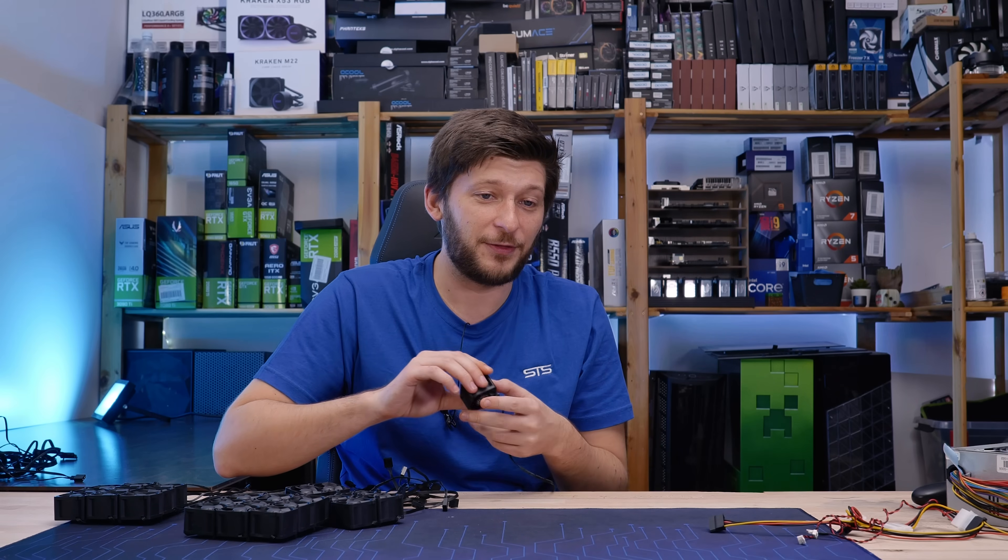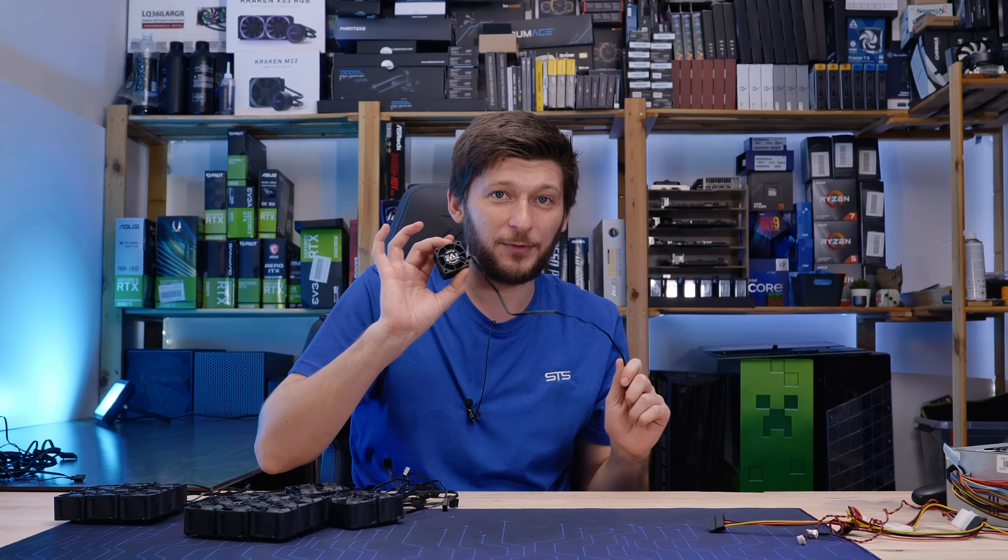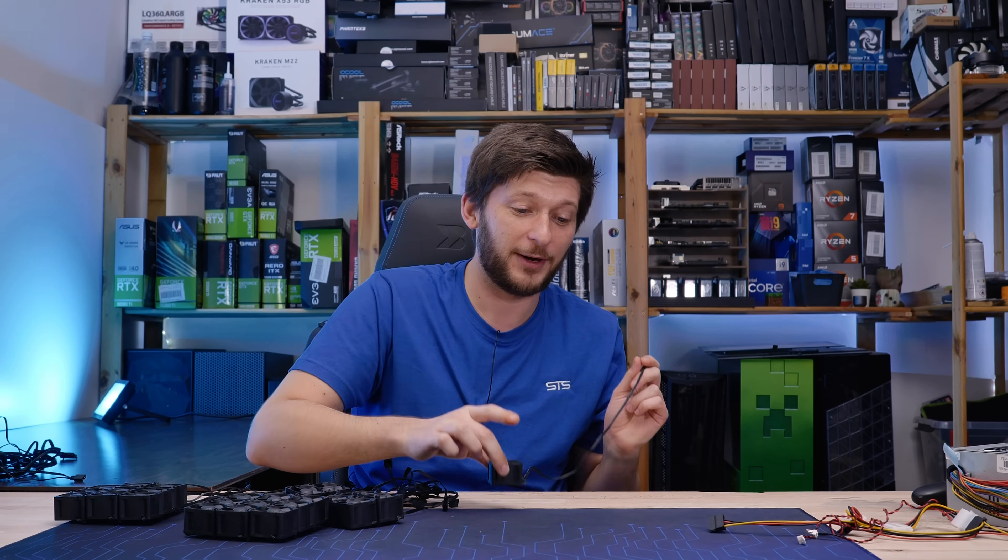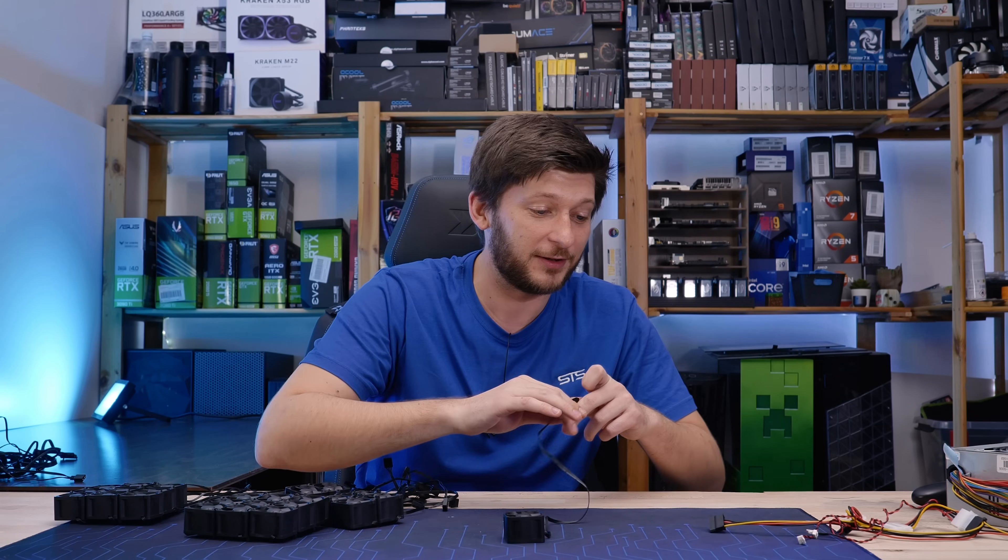However, before we end this, there is something else really, really cool about this. Check this out.